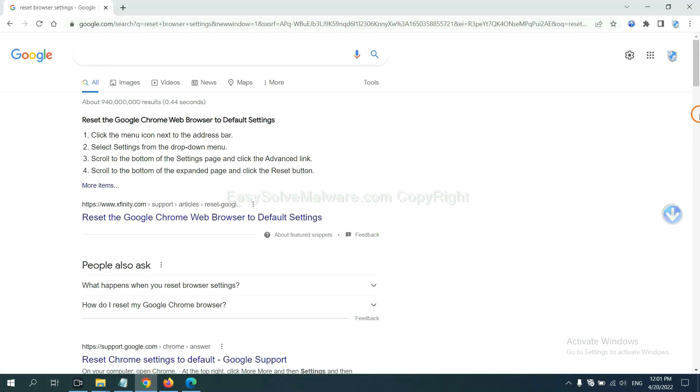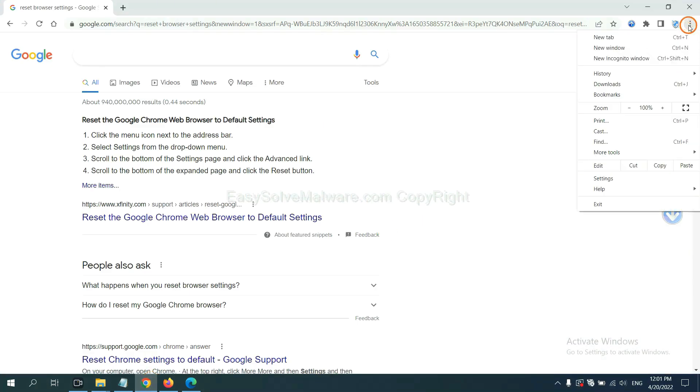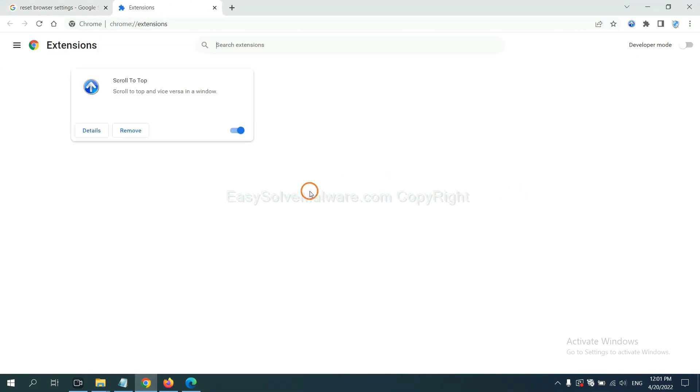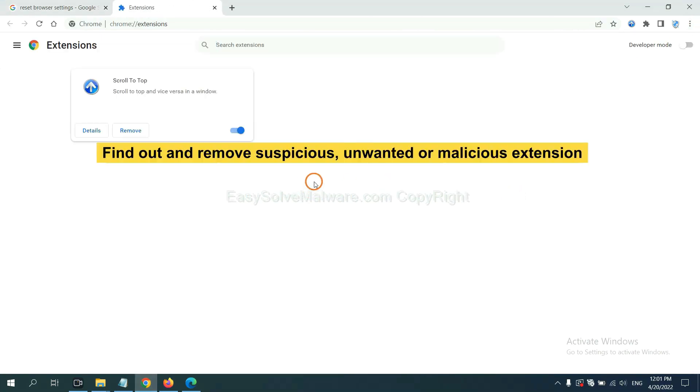First, on Google Chrome, click the menu button. Select more tools and click extensions. Now find out the suspicious or dangerous extension and click remove.